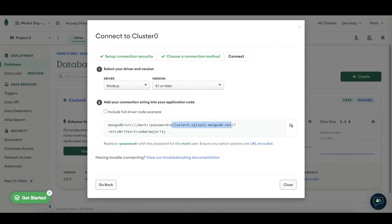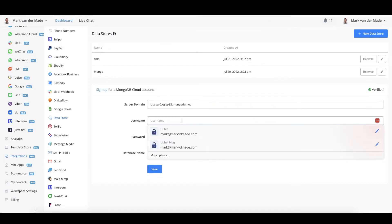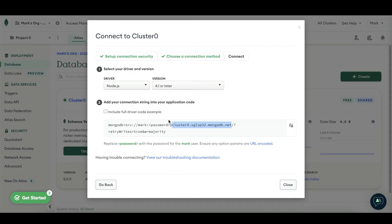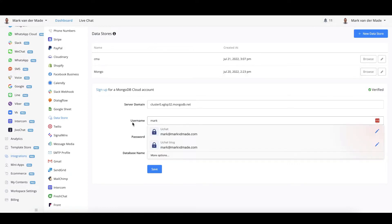So let's head over towards UChat and go towards the server domain and just paste this URL in. For the username, you will see the username access here. So let's copy that over as well.